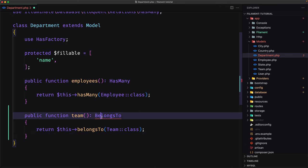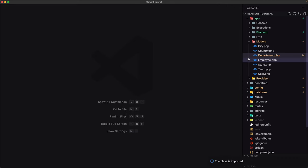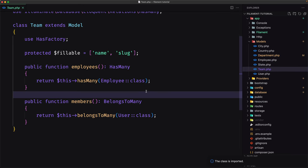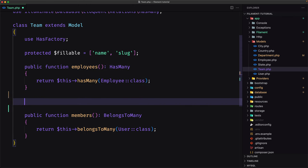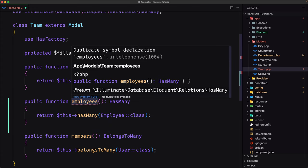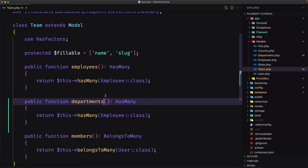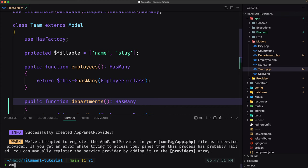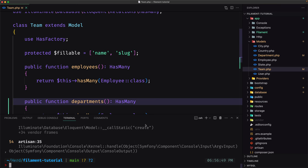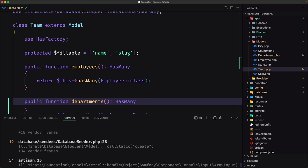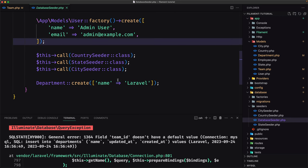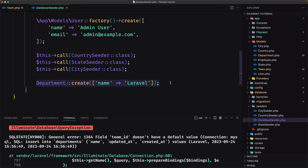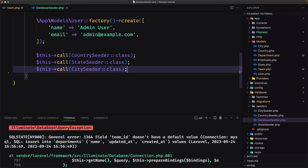Let's paste the belongsTo relationship into the Department model and import BelongsTo. Then in the Team model, alongside the employees and members relationships, we need to add a departments relationship. Let's save and run: artisan migrate:fresh --seed. We get an error in the database seeder because of a department create call — let's remove that, save, and run again.